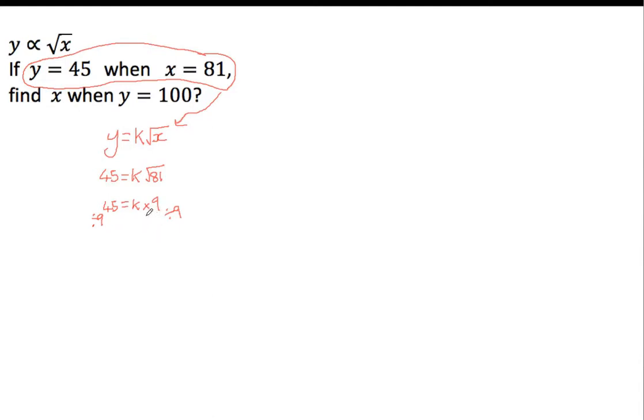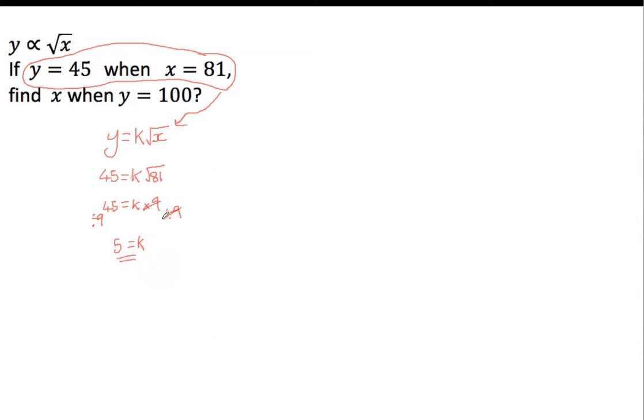So this side, I've timesed it by 9 and I've divided by 9, so they cancel out, just leaving k, which is exactly what I wanted, and on the other side, 45 divided by 9 is 5, right? So the value of k in this particular case is 5, that's how this x and y are linked in this pair of values. So I can go back to my original equation.